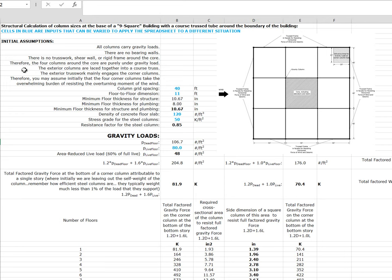The exterior columns are laced together of course with truss work to make a truss tube around the building. The exterior truss work mainly engages the corner columns, so you're given permission to assume initially that the four corner columns take the overwhelming burden of resisting the overturning moment of the wind. The column spacing presumed here is 40 feet — put in a blue bold number so that it's understood we're creating a template and could change that number. The floor-to-floor dimension is 11 feet, also in blue, indicating it's an adjustable parameter.